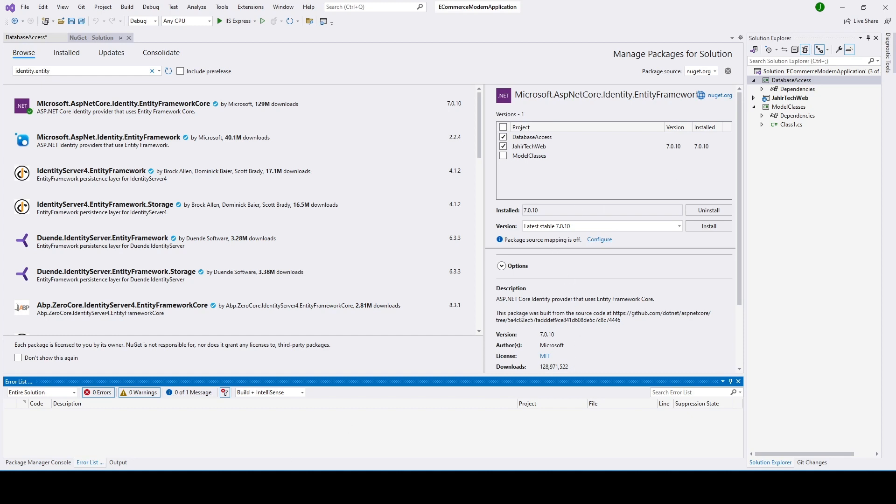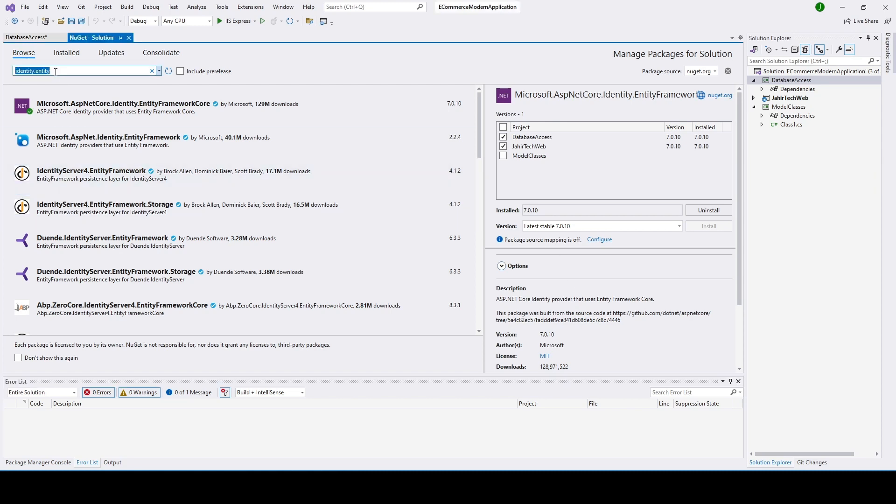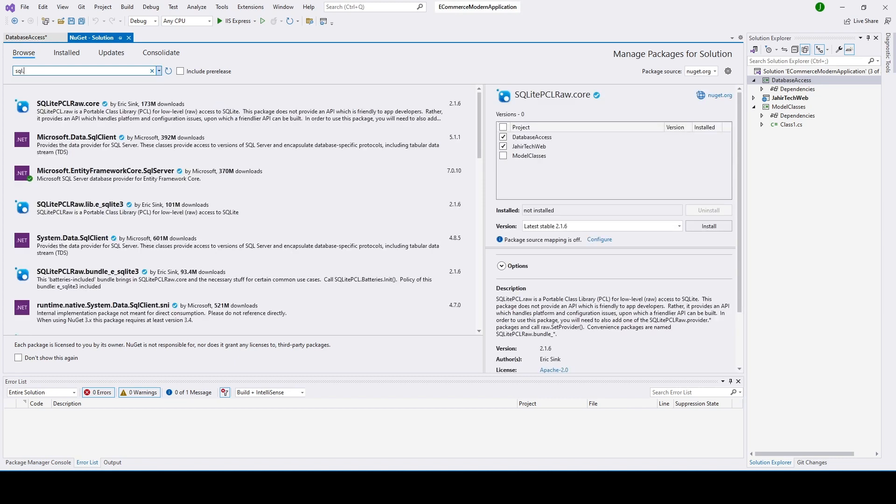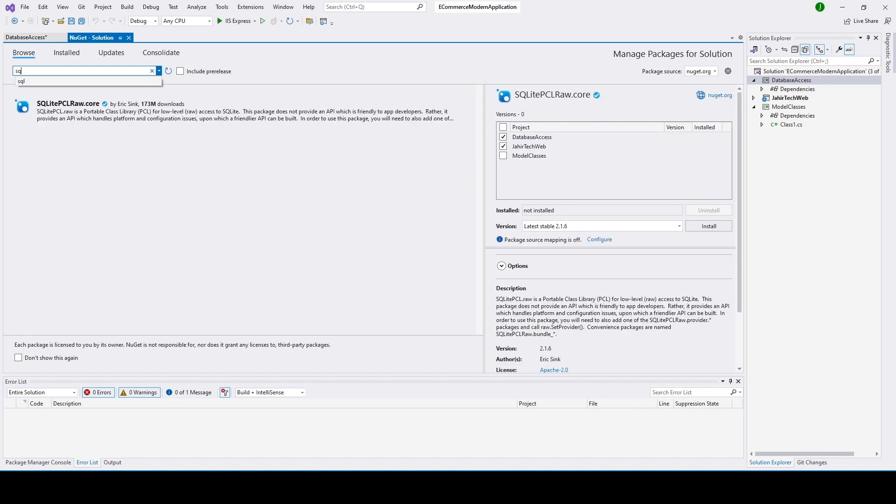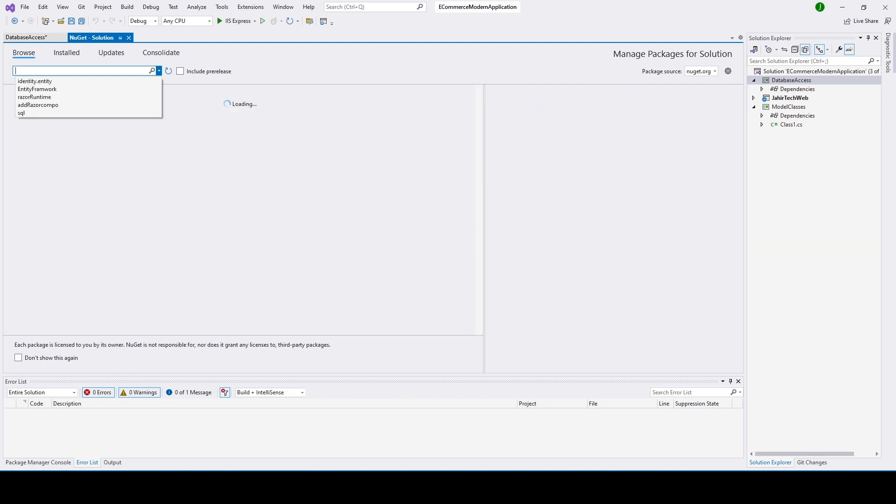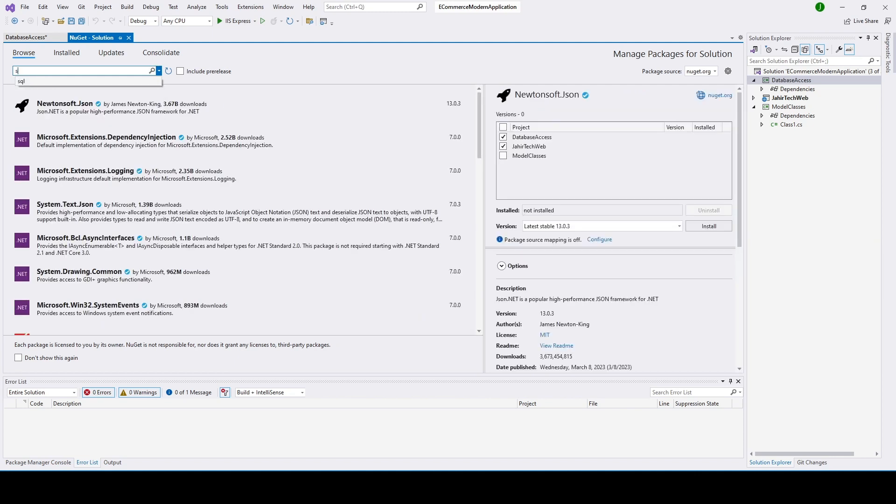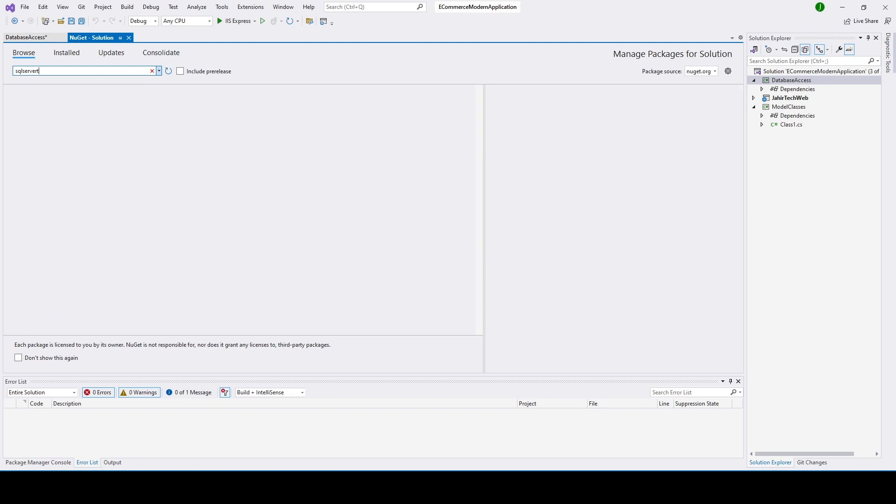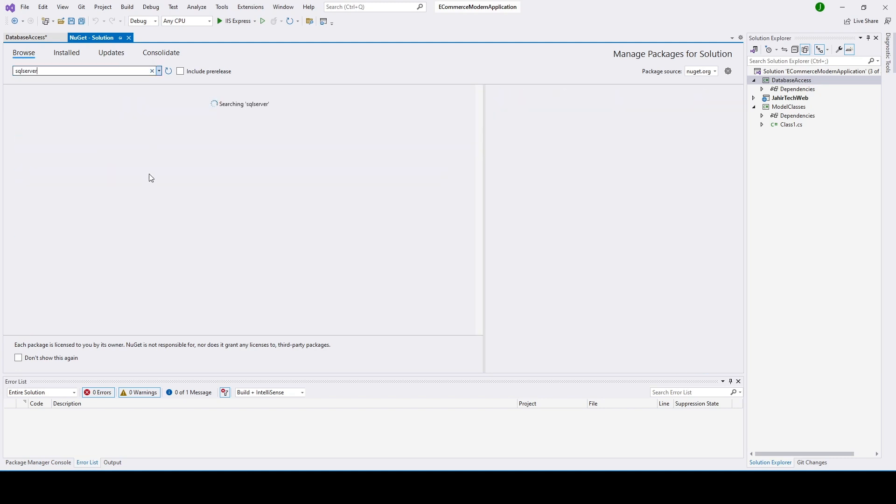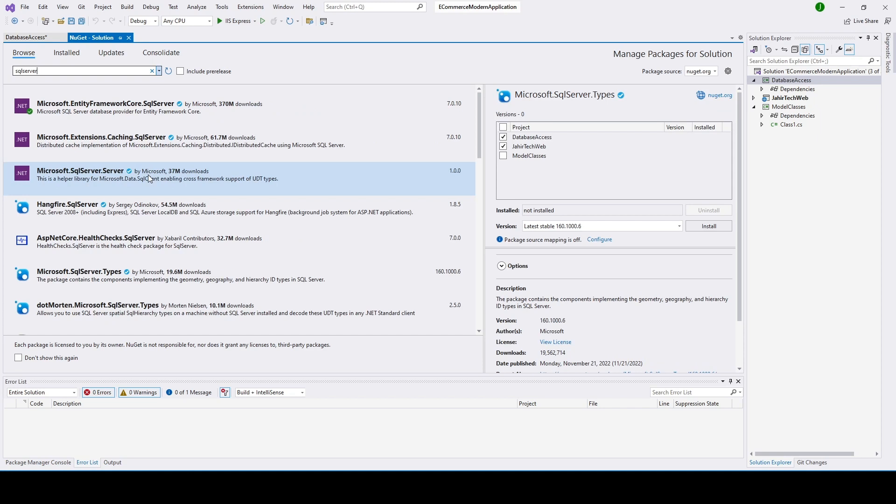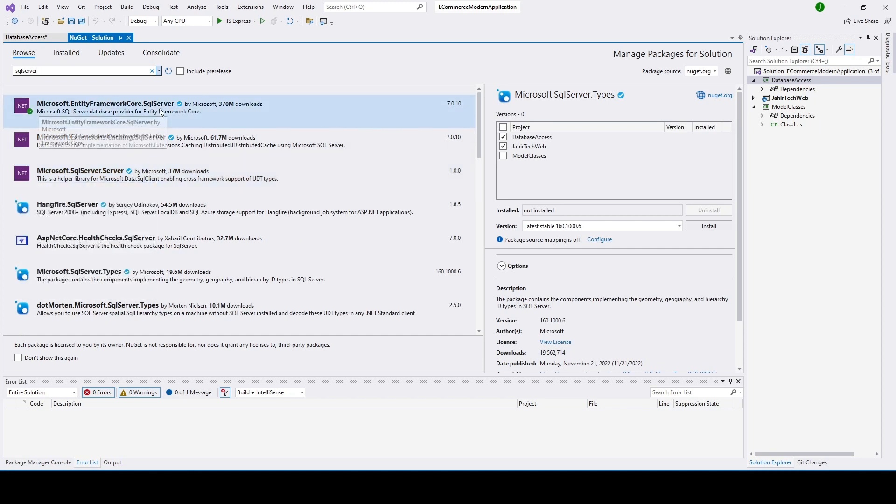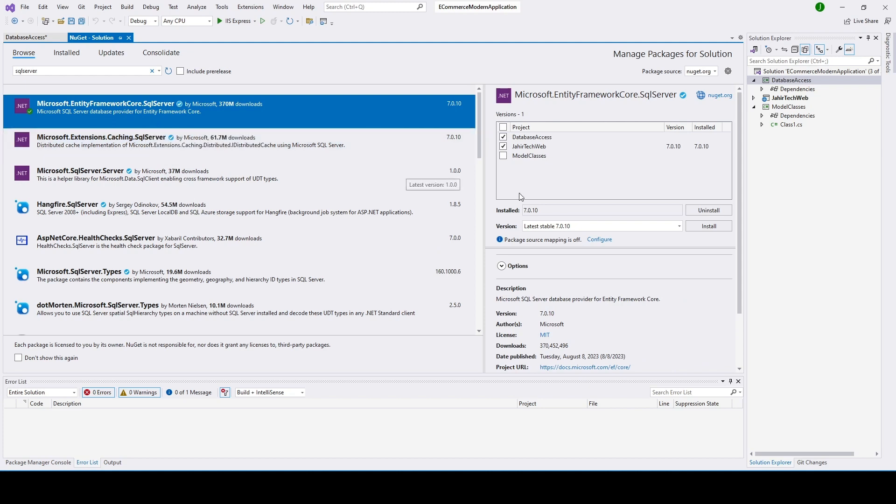And it is getting installed. Now we're going to install SQL Server. Type Microsoft.EntityFrameworkCore.SqlServer. This is SQL Server, click Install.